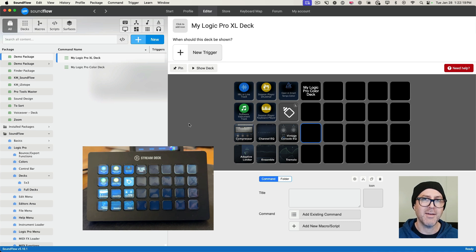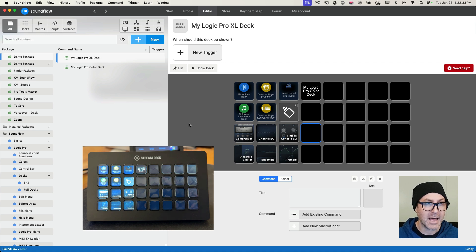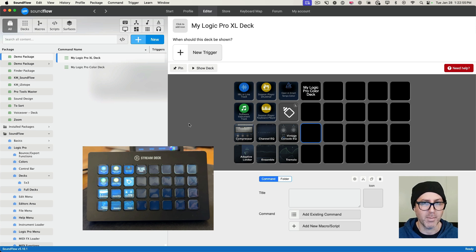I hope this was helpful. If you've got any questions, I'll add a link to a forum thread where we can continue the conversation. If there's any other functionality you'd like to see or other ways you'd like to develop your decks, let me know — there are more advanced ways of doing things. You can also check the Learning Soundflow playlist on YouTube for different ways to work with Soundflow and Stream Decks. Thanks for listening and rock and roll.